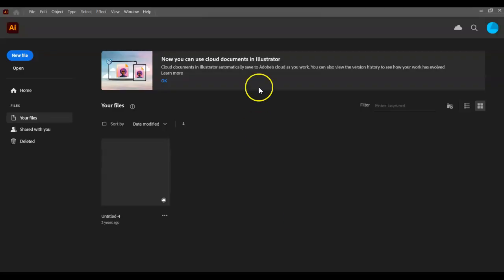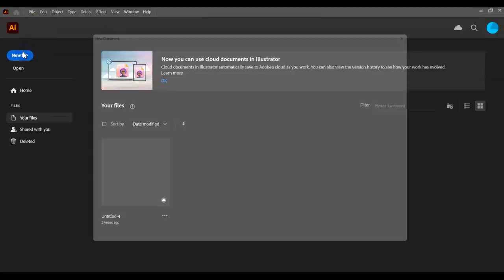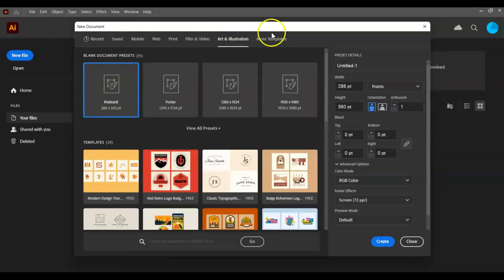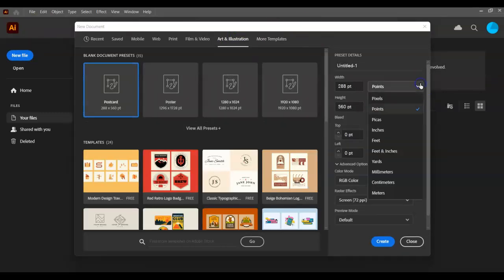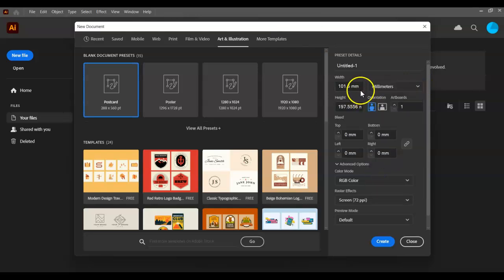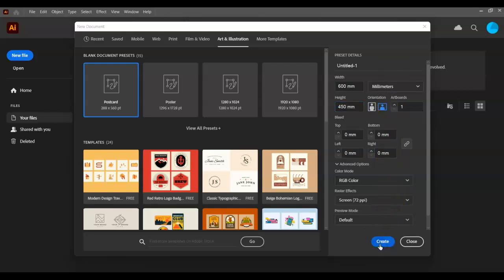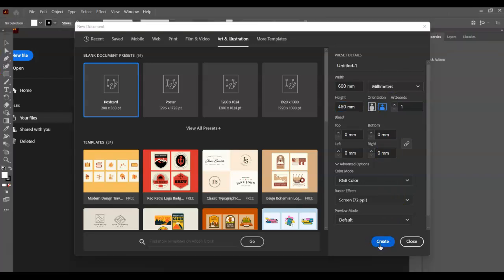We're going to go to Illustrator and do new file, choose art and illustration, choose the unit sizes millimeters and write 600 by 450 which is the size of the laser cutter and then click OK or create and that will make my file.